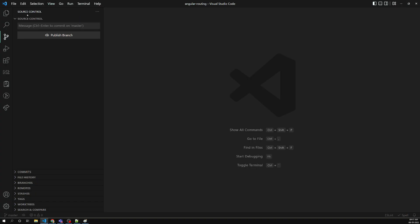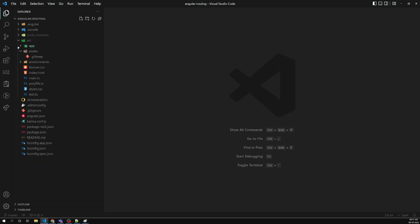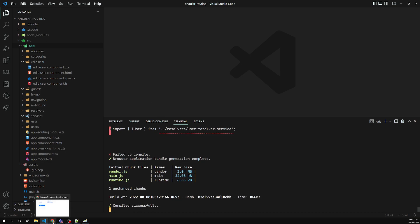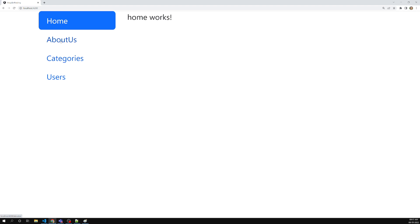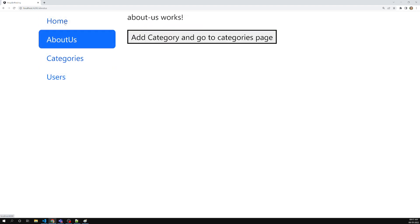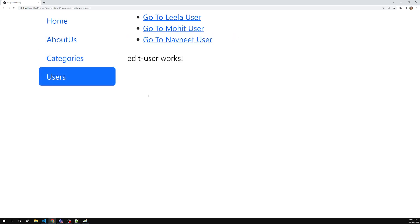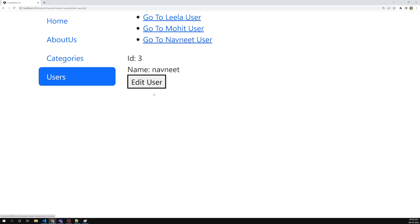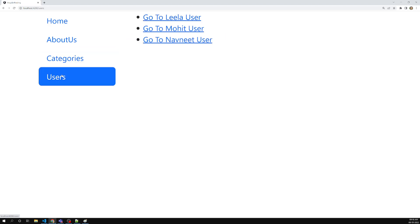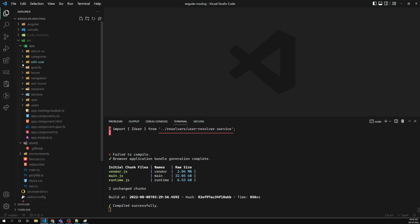Now let's see the real-time scenario. We already have an Angular routing application. Let's execute and check whether we are running it. Yes, we are running. We have home, categories, about-us, users — if I click on all of them, everything is working. My requirement is: the users page should only be accessible if the user is logged in. Right now we don't have any login methodology, so let's try to create an auth service.